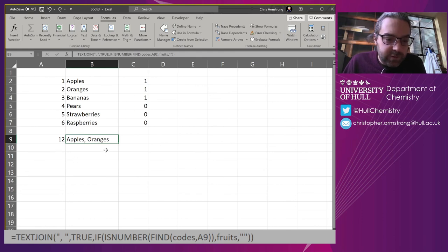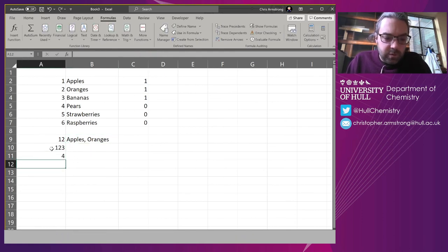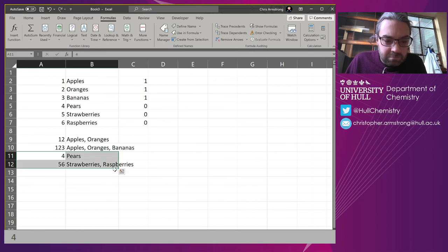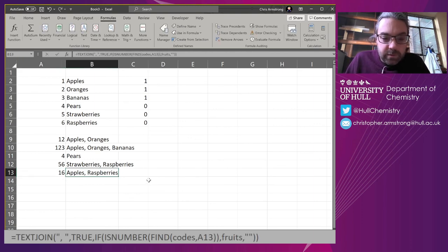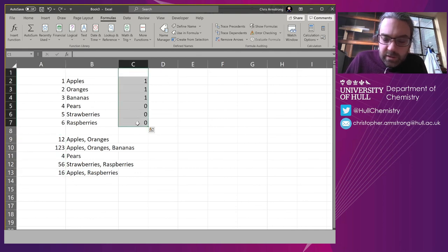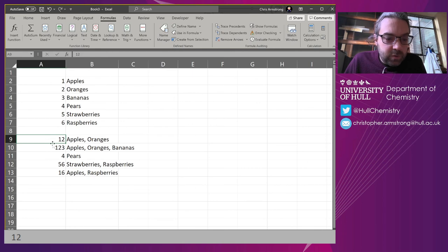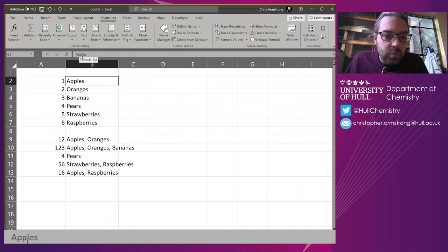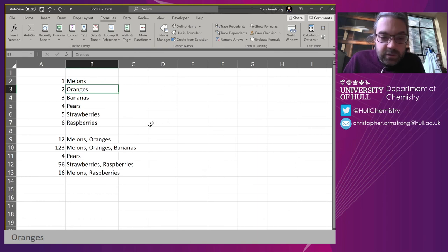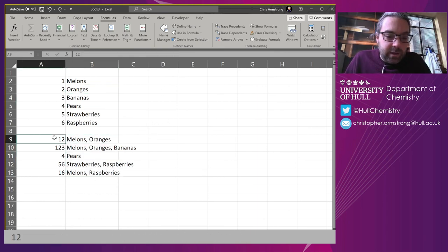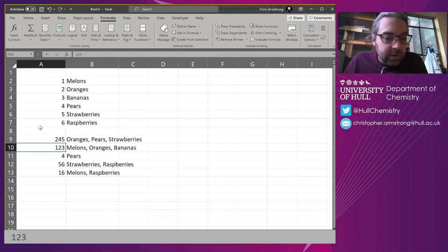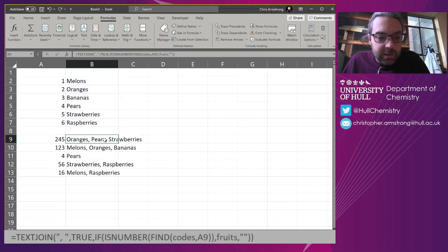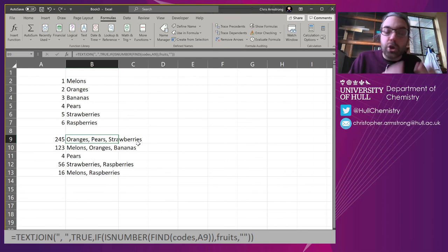I can duplicate these or drag it down. Now we're generating strings just from this. I can delete this—it's not needed anymore. I've got these codes turning into strings. I can change this to whatever I'd like—maybe melons—and it's updating automatically and dynamically. If I want to add more to this list, I'll have to make sure my named ranges are correct, but that is how you can turn a code into a concatenated string.